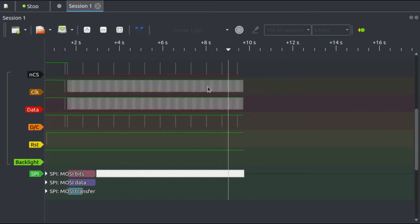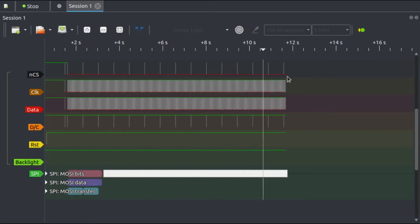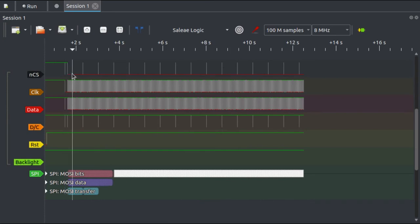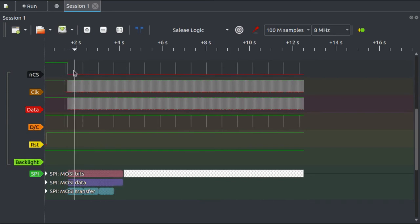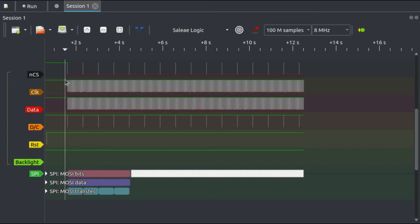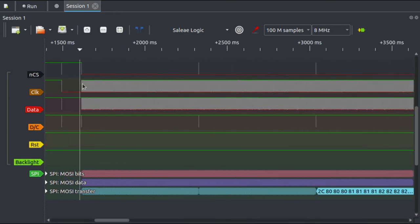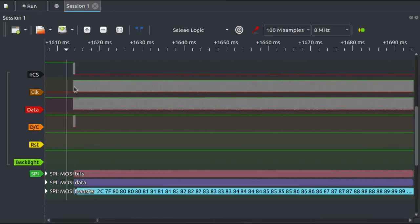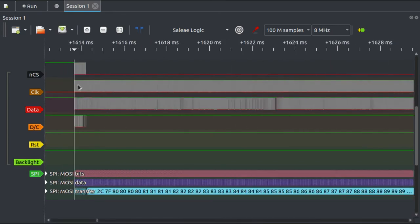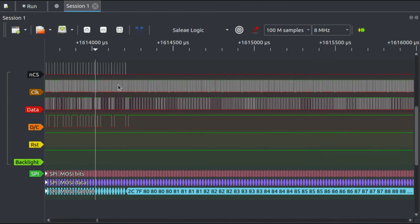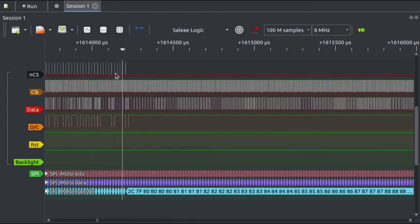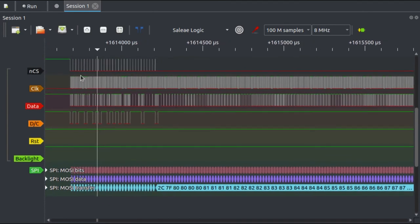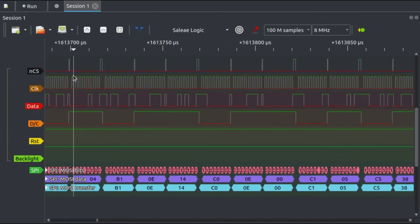And now we can see that we've got a fairly sensible looking sequence of events going along here, but not the same as before. Before, the chip select line was going up and down a lot.